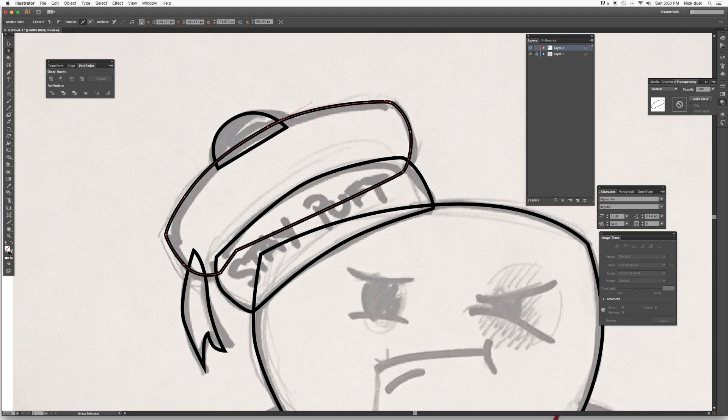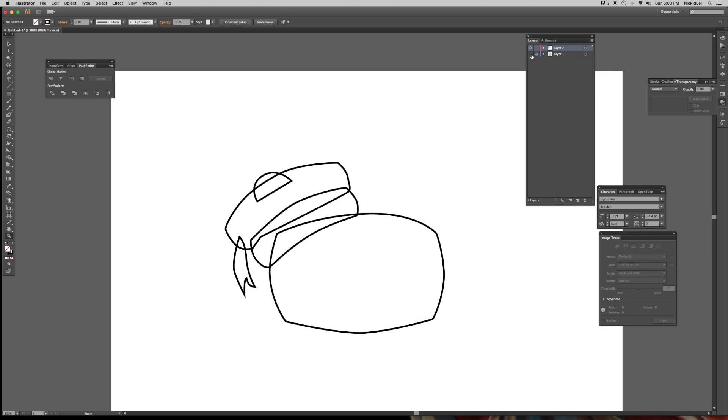We could probably, let's just test it out here. Go in and give that, see, it gives it a nice point.